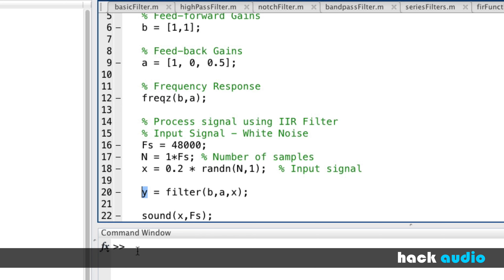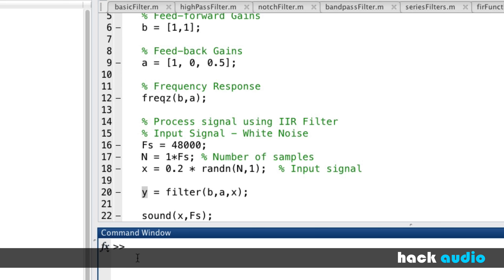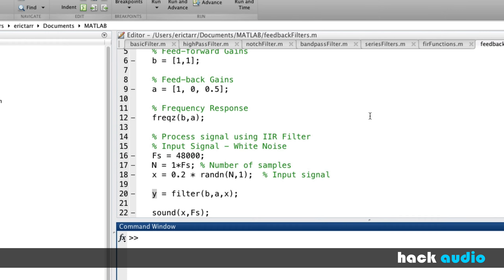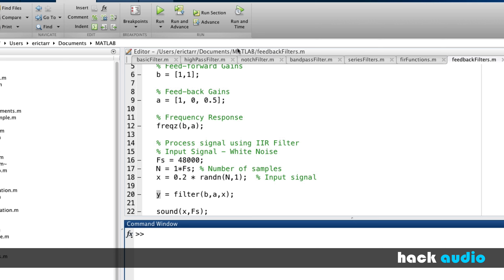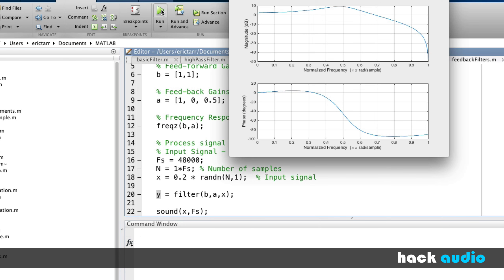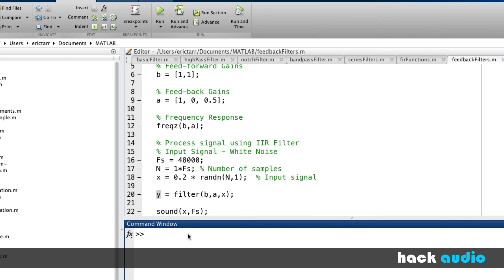So go ahead and run this script. We should be able to listen to the result. Here's the processed signal.